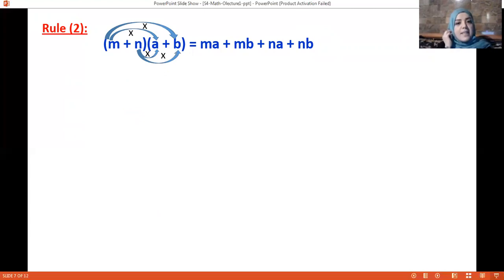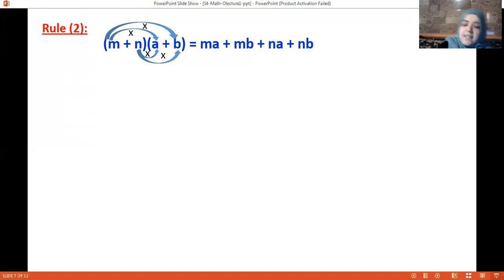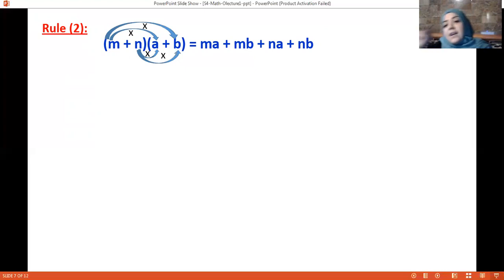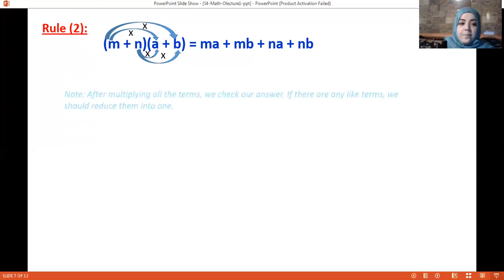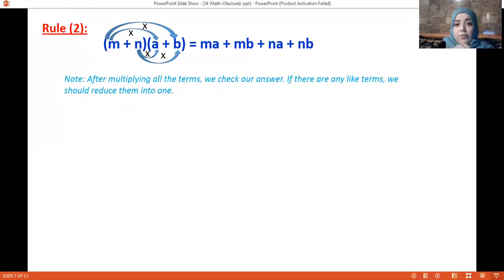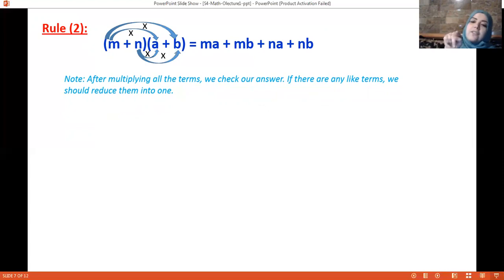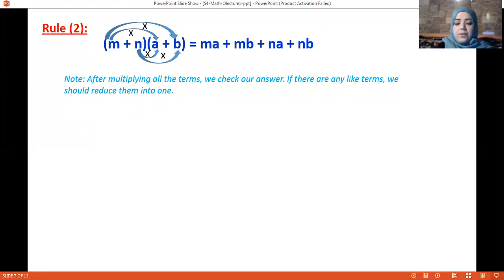Pay attention: whenever you take any term, multiply it by the entire second factor. And after expanding, check for like terms — if you have like terms, collect and combine them.